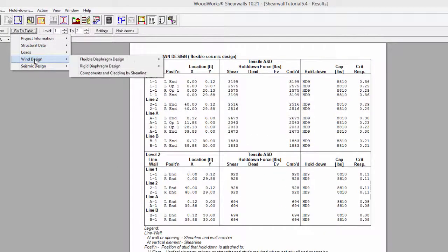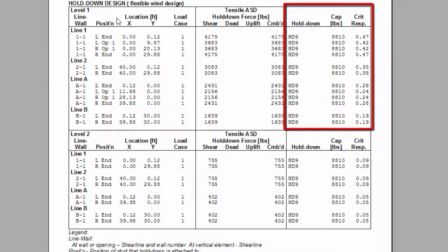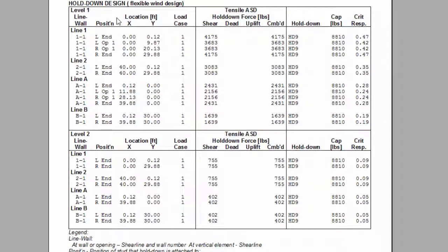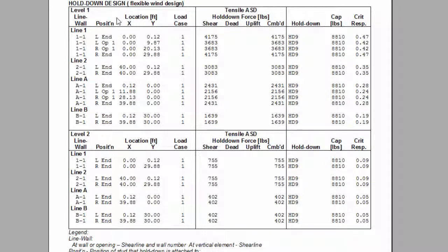The last three columns represent the hold-down used, its capacity, and the critical response, which is the combined force divided by the capacity of the hold-down. A critical response smaller than one is necessary to ensure the hold-down does not fail, and an exclamation point in the capacity column of the hold-down represents a warning which can be read at the end of the legend.